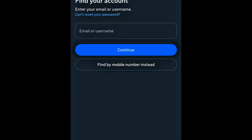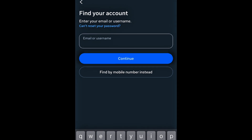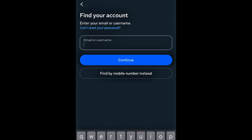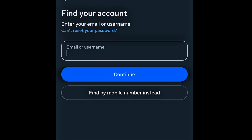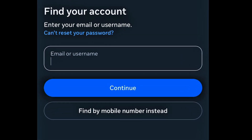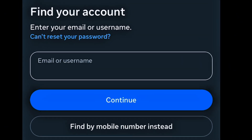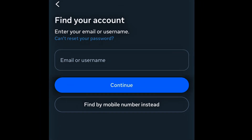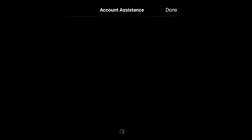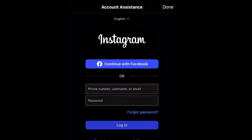The very first thing you want to do here is click on 'Forgot Password.' Rather than inserting your email or username for Instagram to search for your account, you can go directly to 'Can't reset your password?' Click on that link and Instagram will take you to the account assistant area.